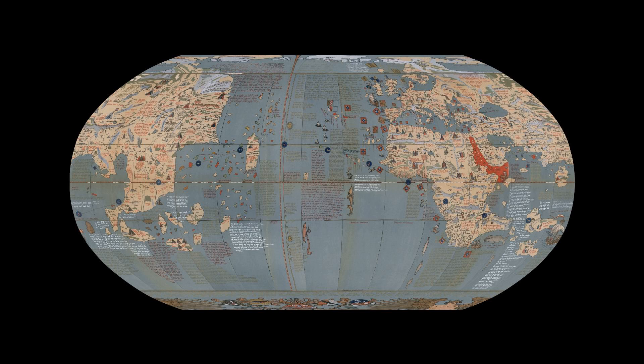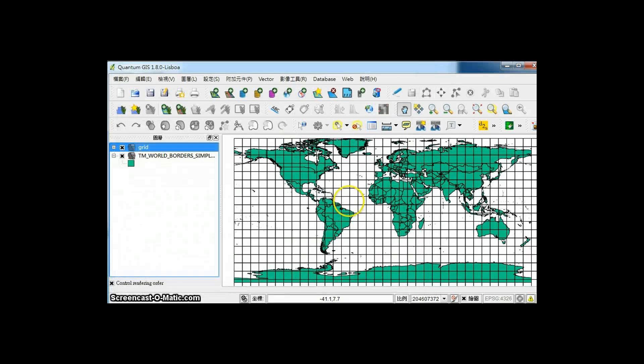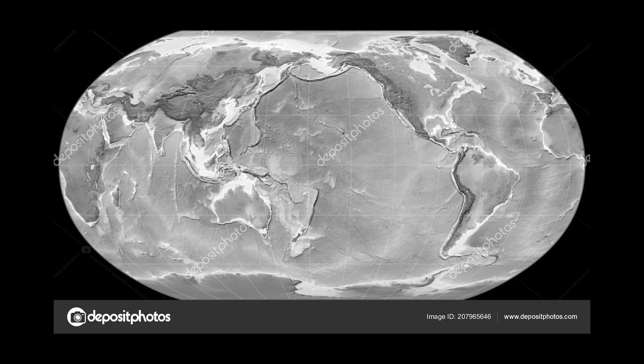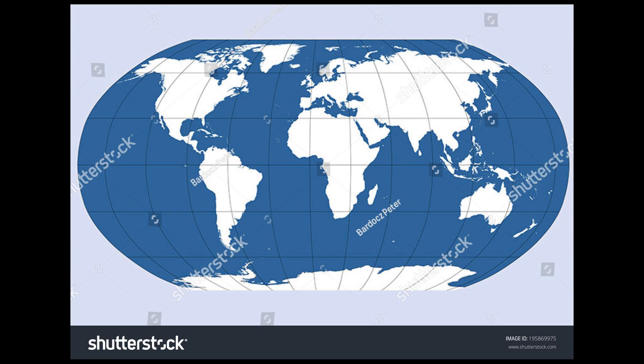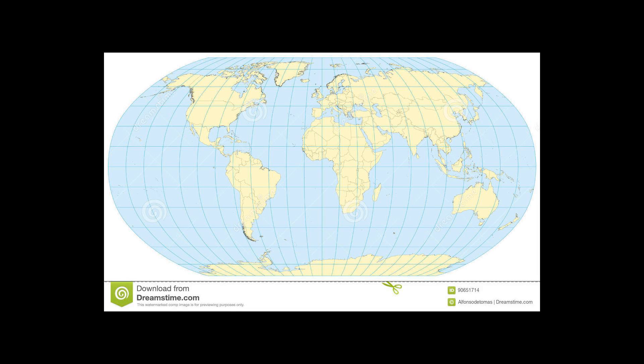The straight parallels imply severe angular distortion at the high latitudes toward the outer edges of the map, a fault inherent in any pseudo-cylindrical projection. However, at the time it was developed, the projection effectively met Rand McNally's goal to produce appealing depictions of the entire world.